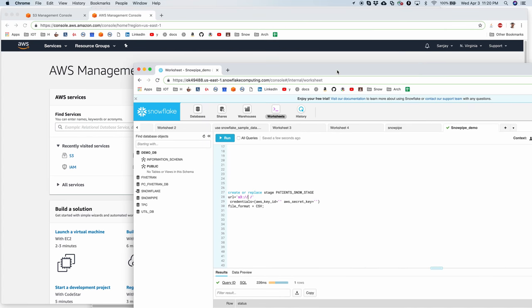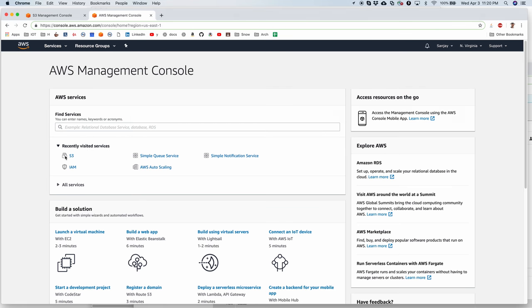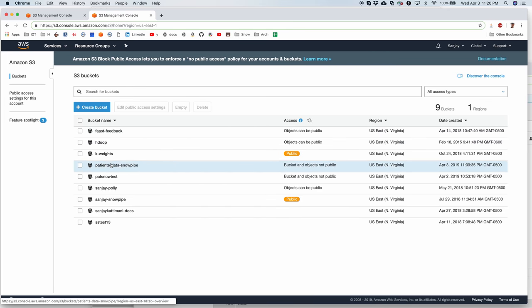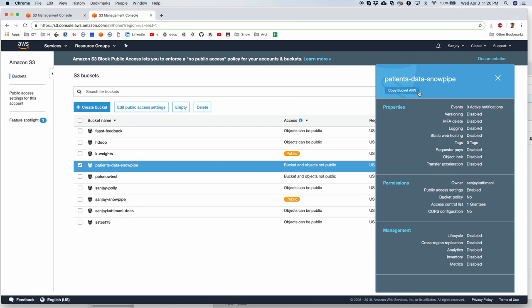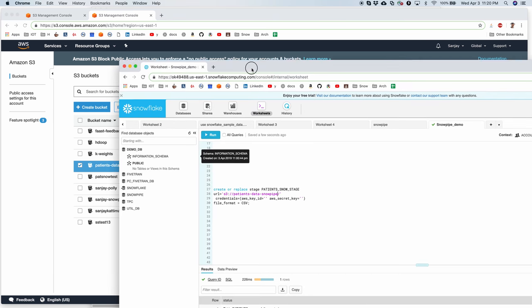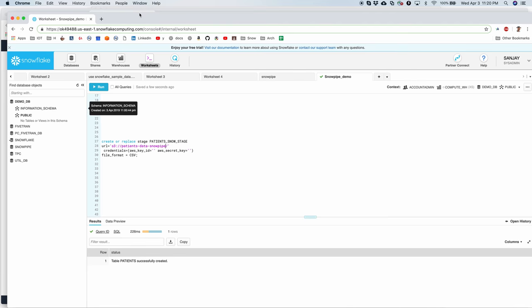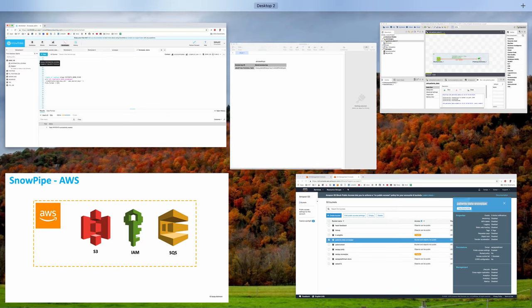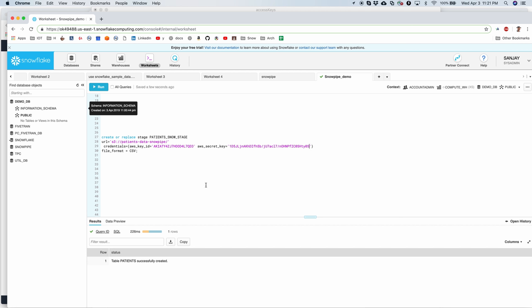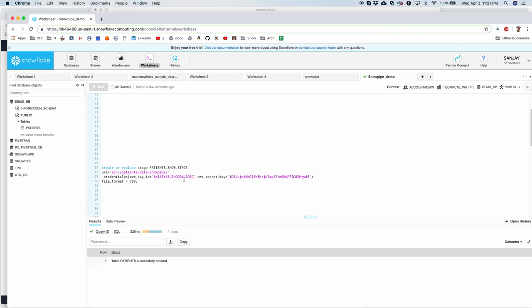I will call it as a patient Snowstage. And I need to supply the S3 bucket name here. So let's go back to S3 and copy that bucket name that we had here. Patients data Snowpipe. And then we need to supply the key ID and security key which is also here. And then I have mentioned file format as CSV.